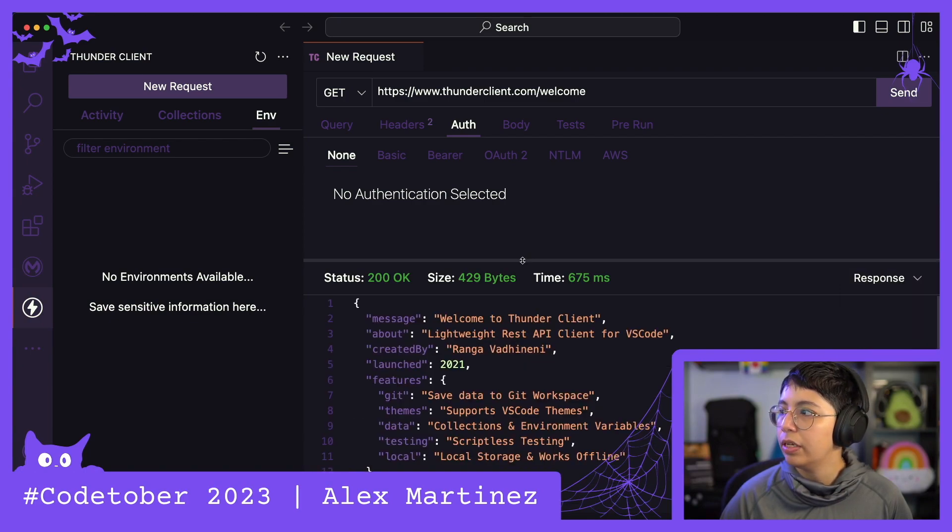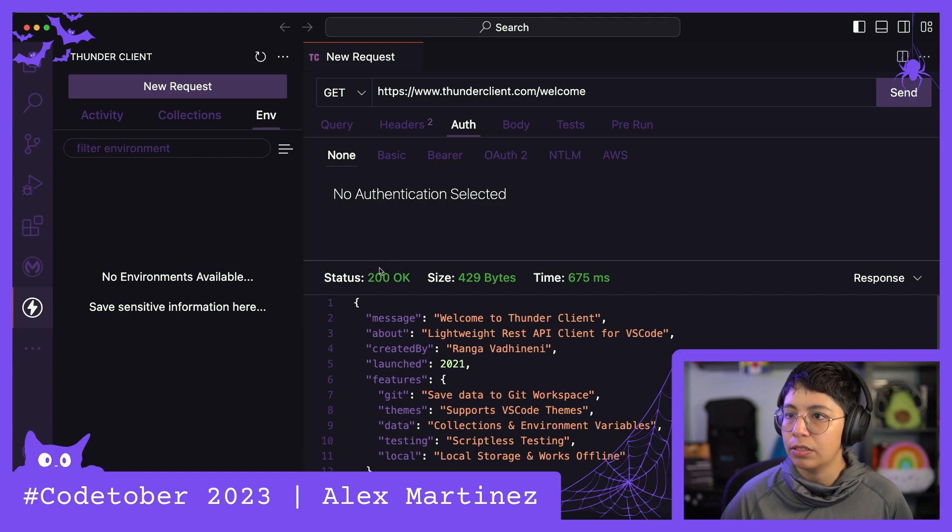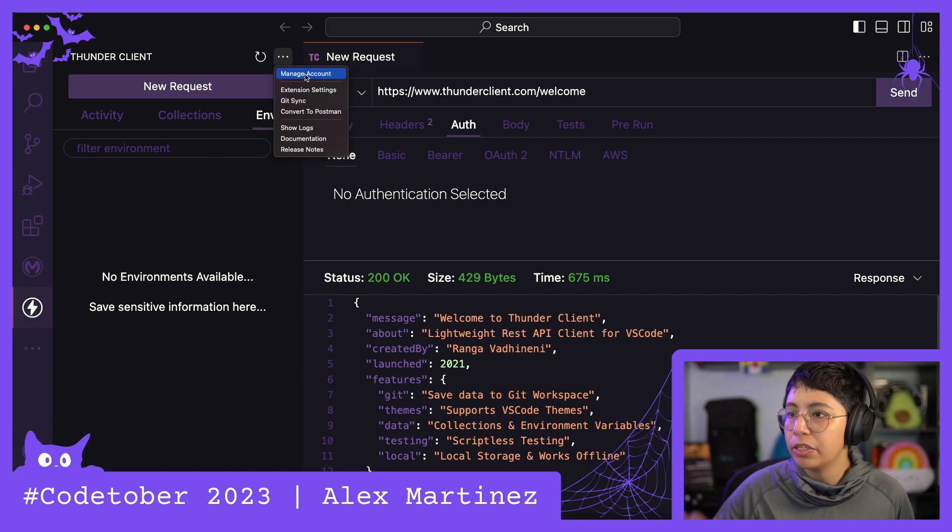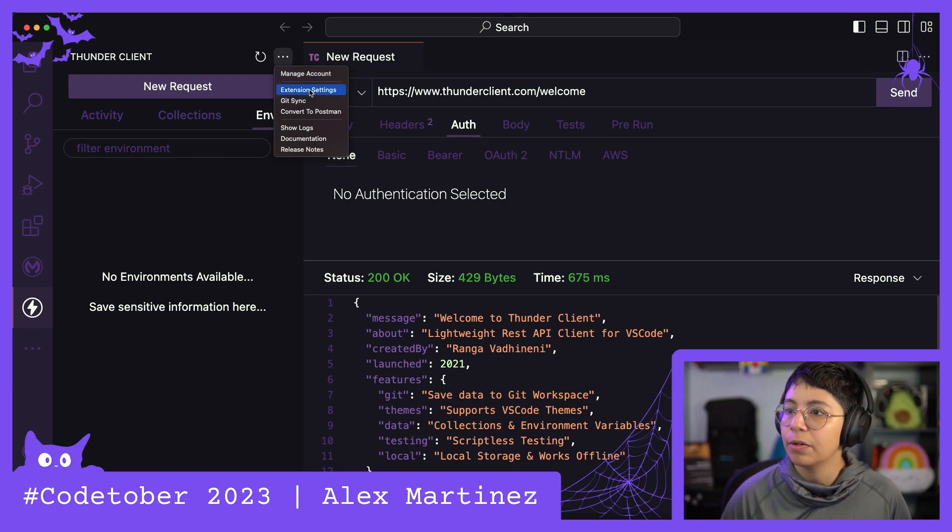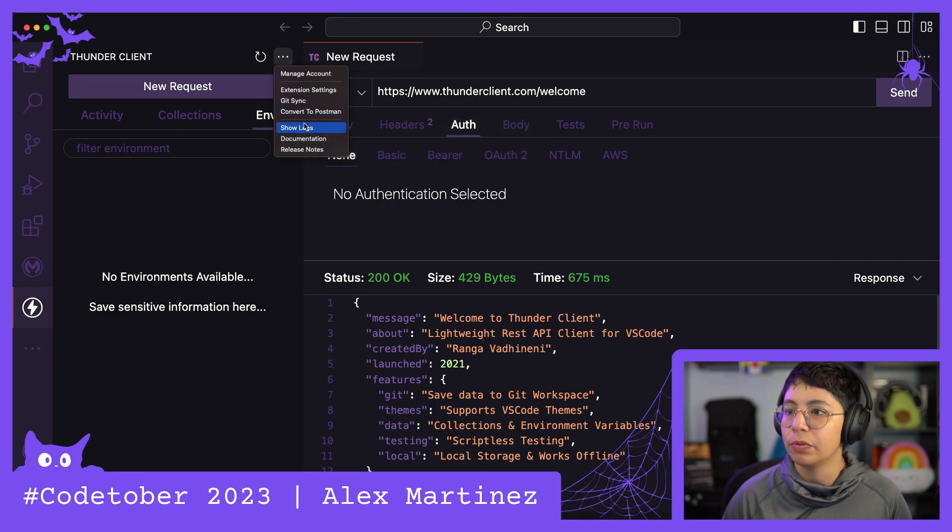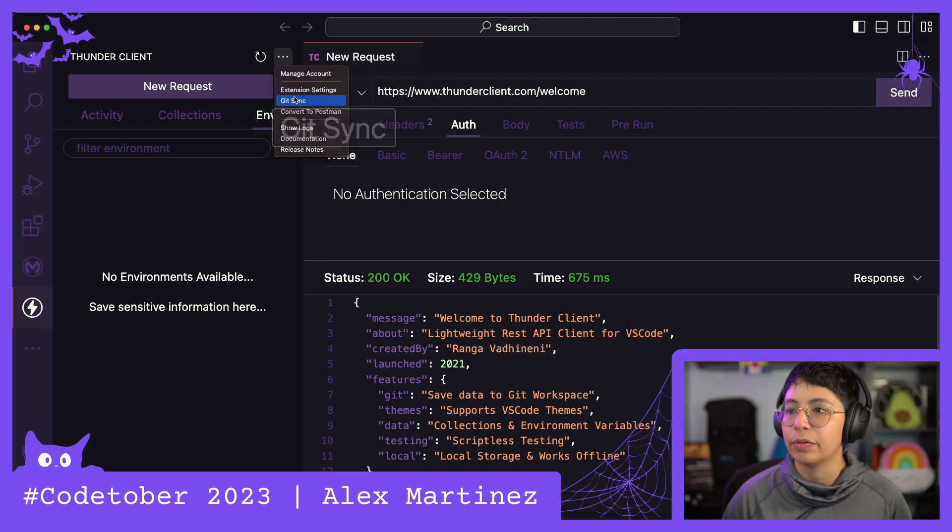Okay, and now my next question is, can I move this? I think I can't. Manage account, extension settings. Oh, convert to Postman. You can even convert this to Postman. That's cool. All right, I dig this. There's a git sync as well.